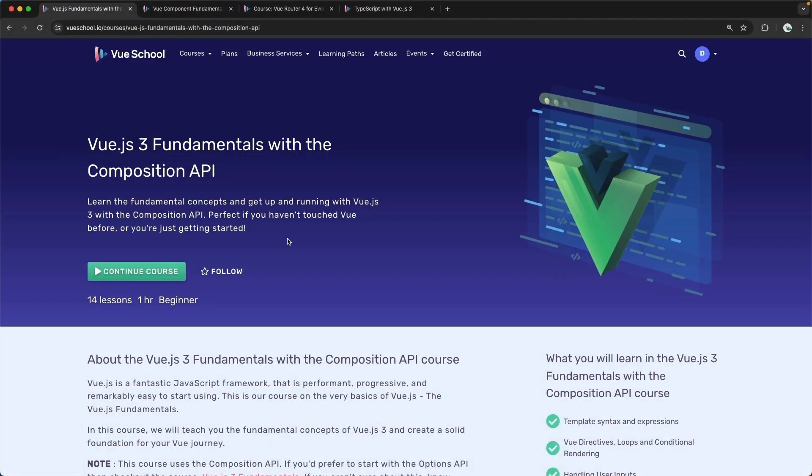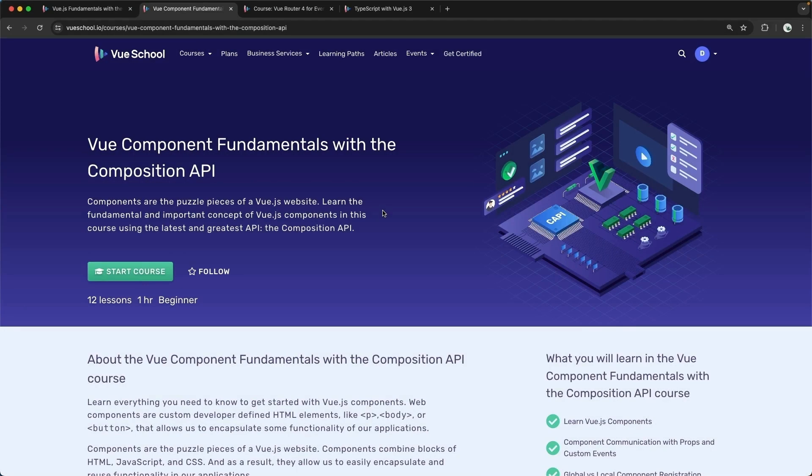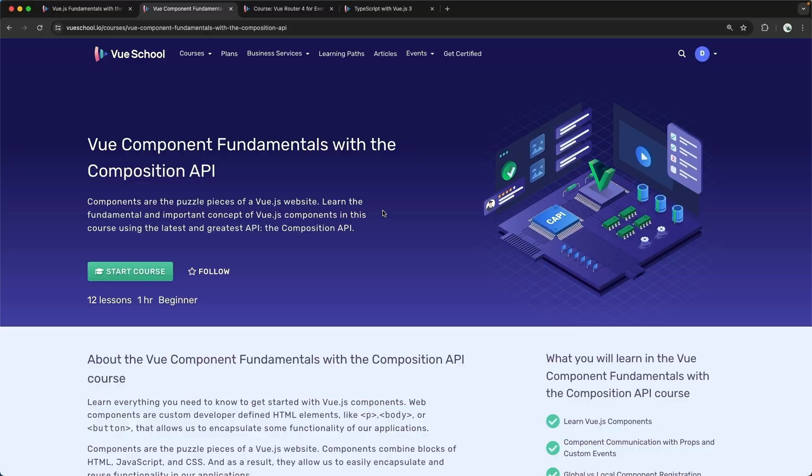In order to complete this course, you do need a basic understanding of Vue.js, specifically working with Vue in the Composition API. If that's not you, head on over to our Vue.js 3 Fundamentals with the Composition API course. It will get you started from ground zero. You'll also need a good understanding of creating components in Vue.js with the Composition API. I've left a link to both of these courses in the description below.